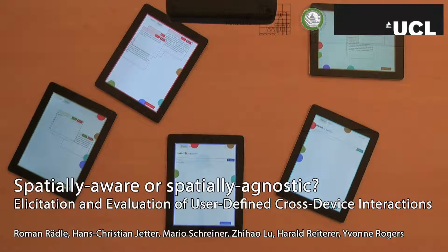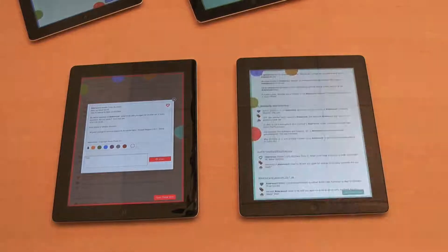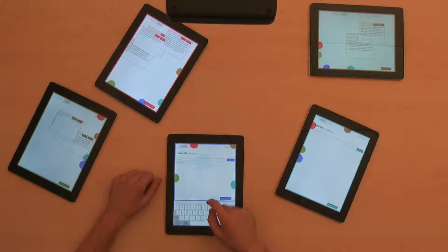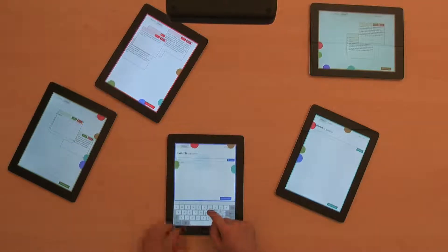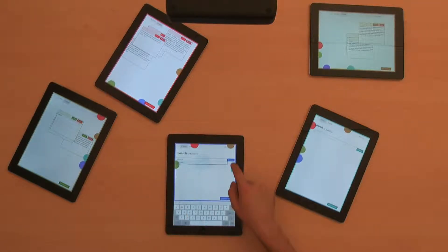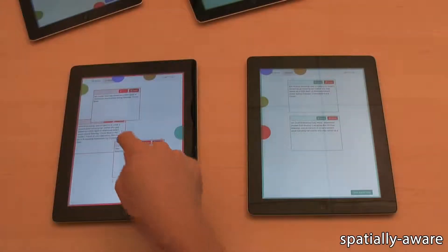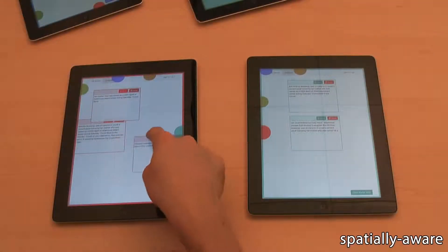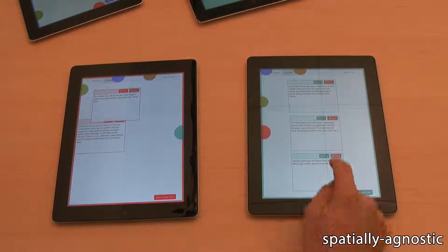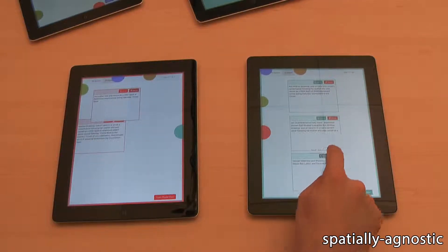Cross-device interaction between multiple mobile devices is a popular field of research in HCI. However, the appropriate design of this interaction is still an open question, with competing approaches such as spatially aware versus spatially agnostic techniques.